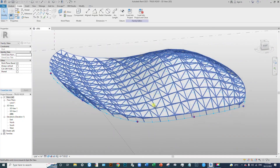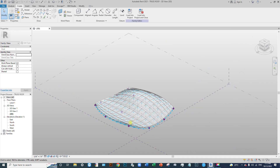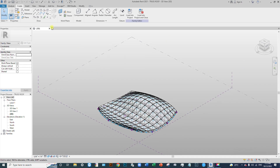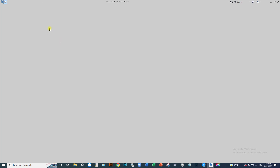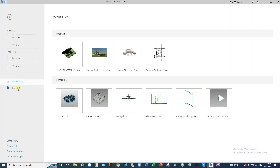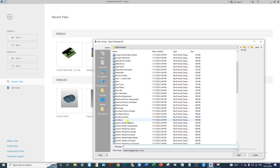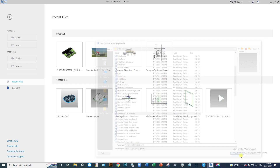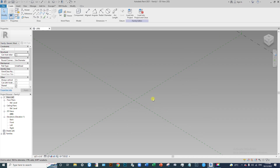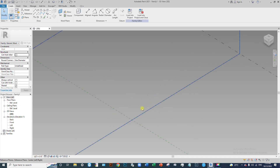First, I'll close this file for now. Then go to the Adaptive Family, click New, Generic Model Adaptive, then open it. Now place the four adaptive points.